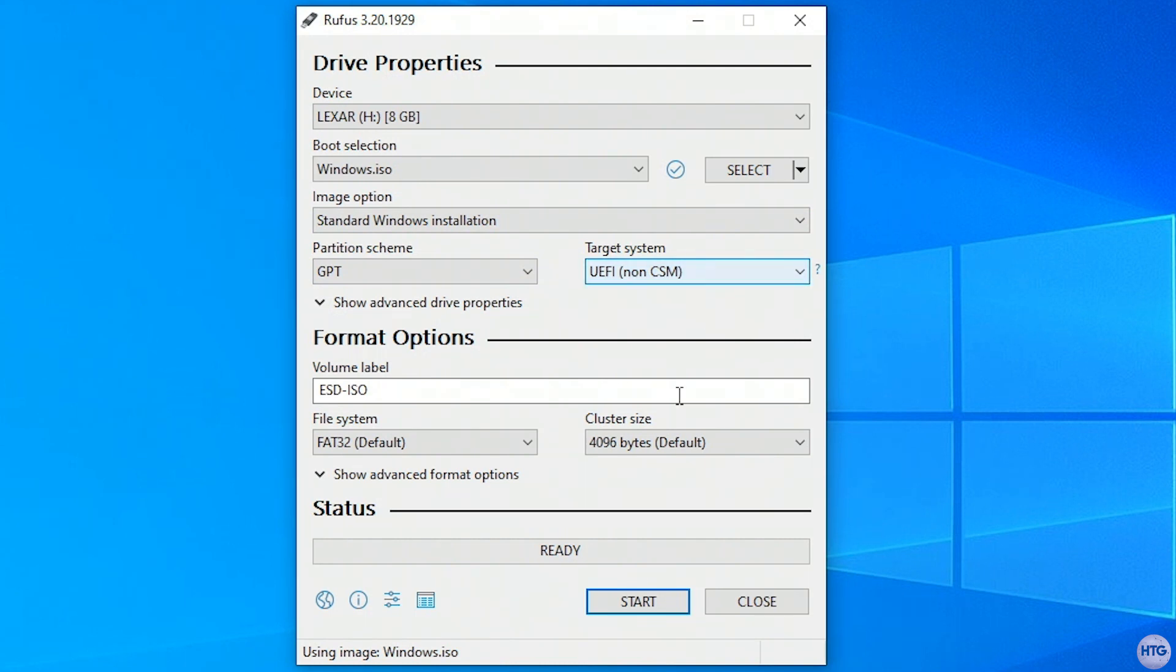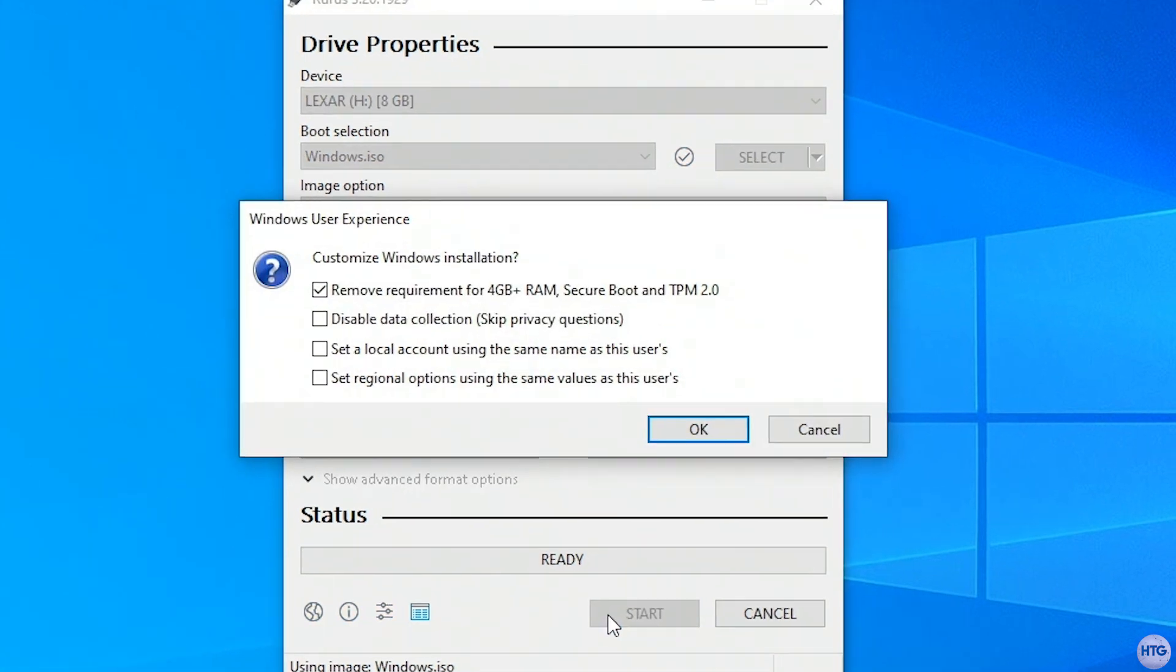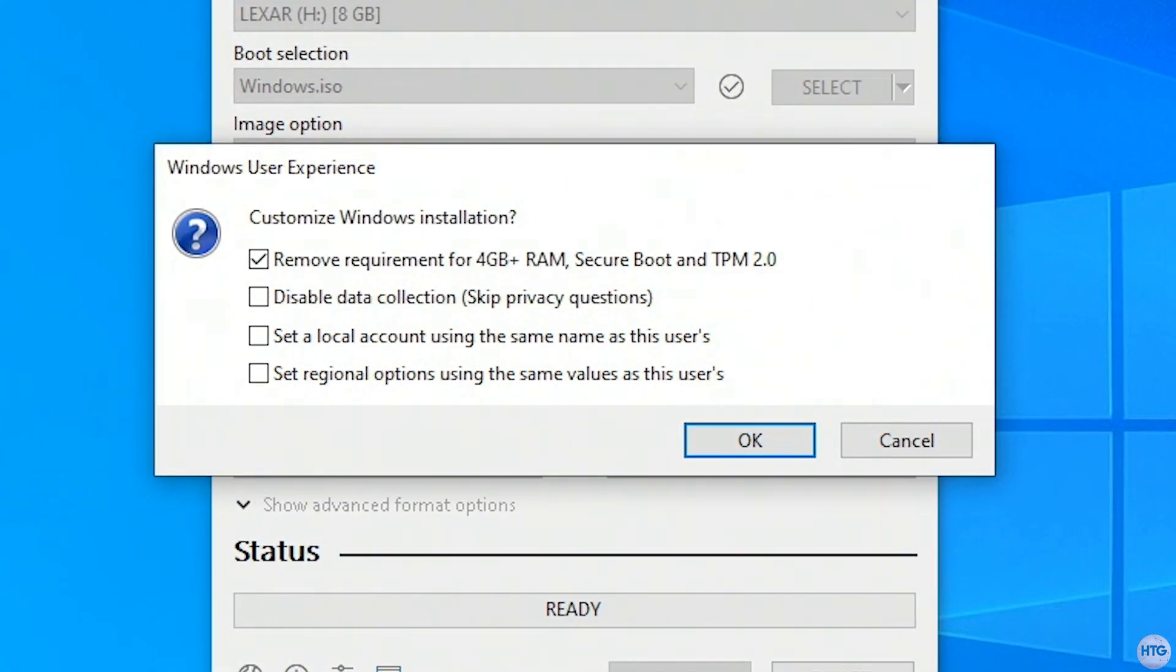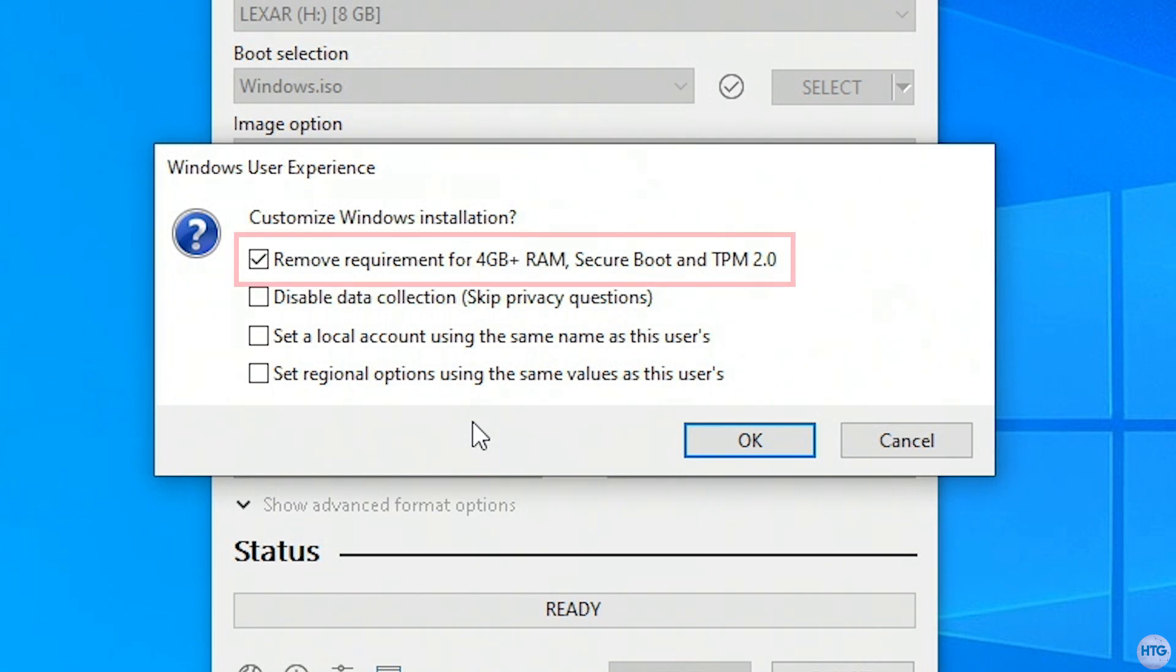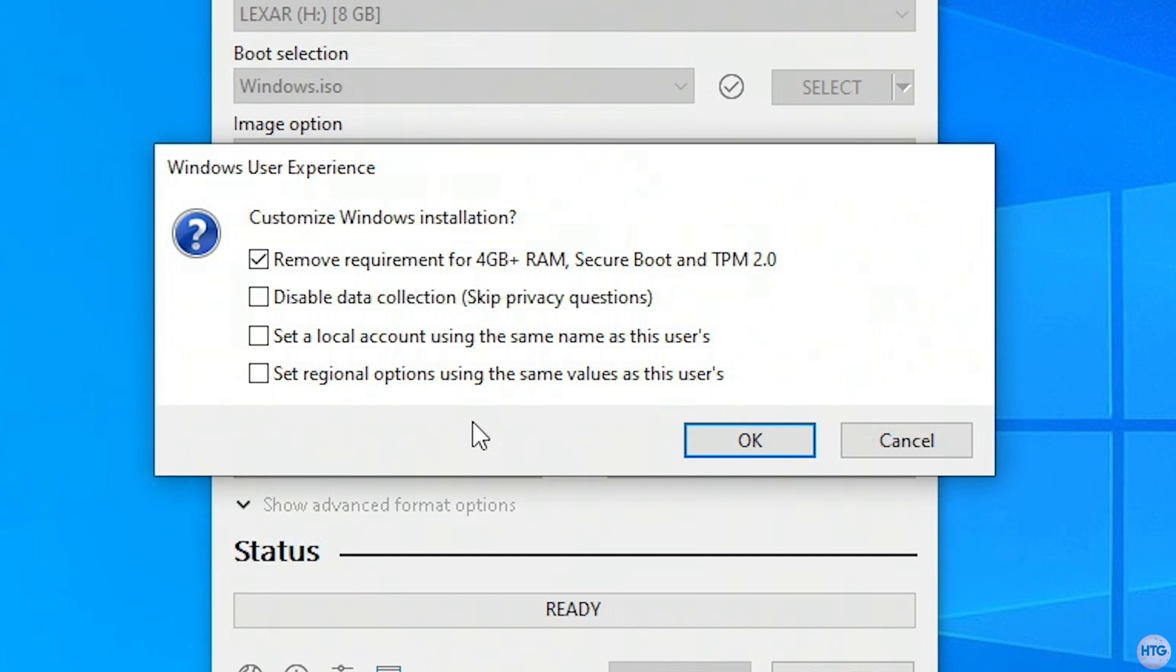Under format options, leave everything default, and then click start. After clicking start, you'll get a Windows user experience prompt, this part is very important. Make sure that the checkbox for remove requirements for 4GB plus RAM, Secure Boot, and TPM 2.0 is checked, as this will modify our Windows 11 ISO image, so that it will bypass the system requirement checks.